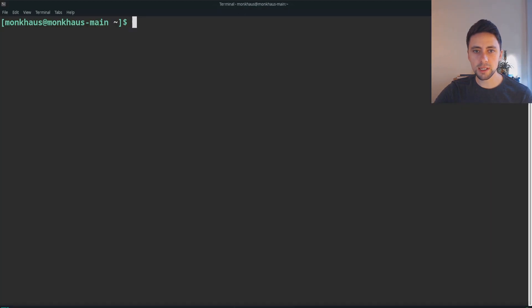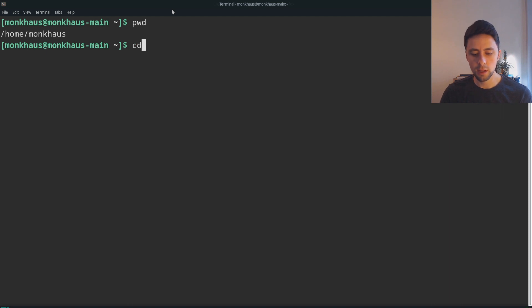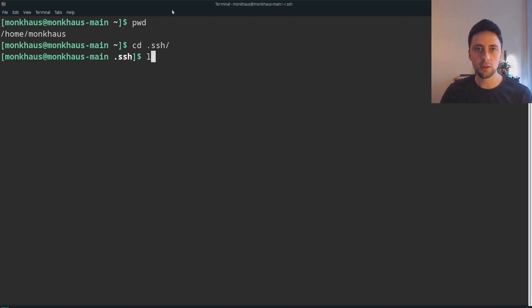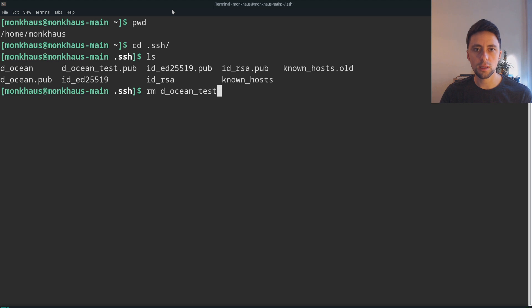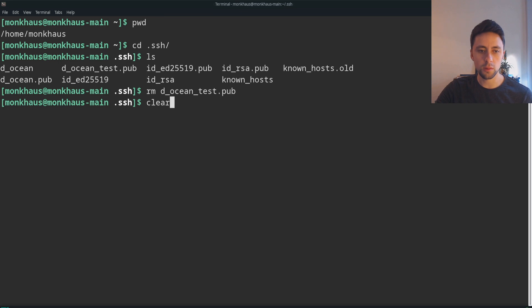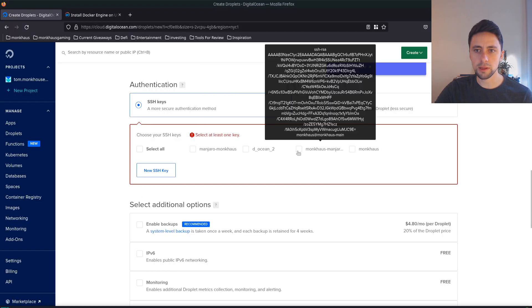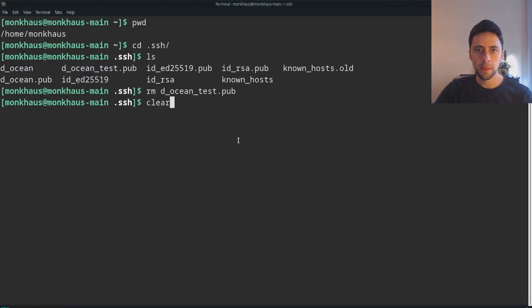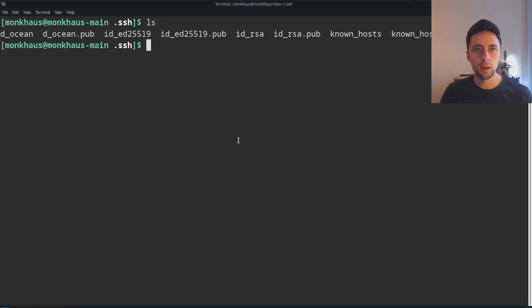So we want to generate an SSH key. Open up a terminal and go into your root, so I'm in home/monkhouse, then I'm going to cd into .ssh. This is where all of our SSH keys are generated. I'm just going to remove digitaloceantest.pub because that's what I created earlier.